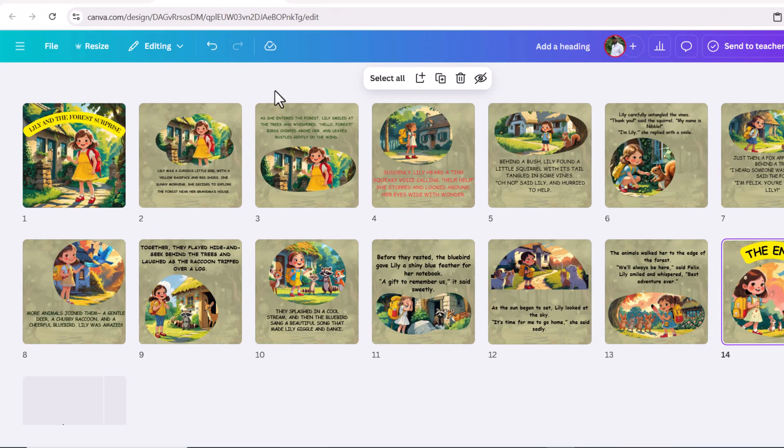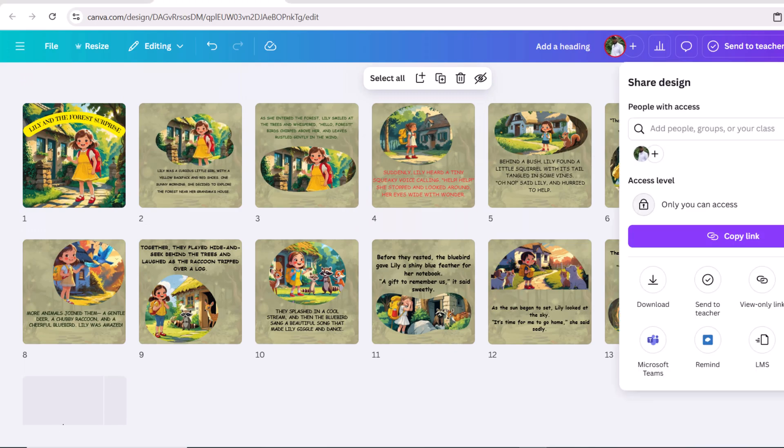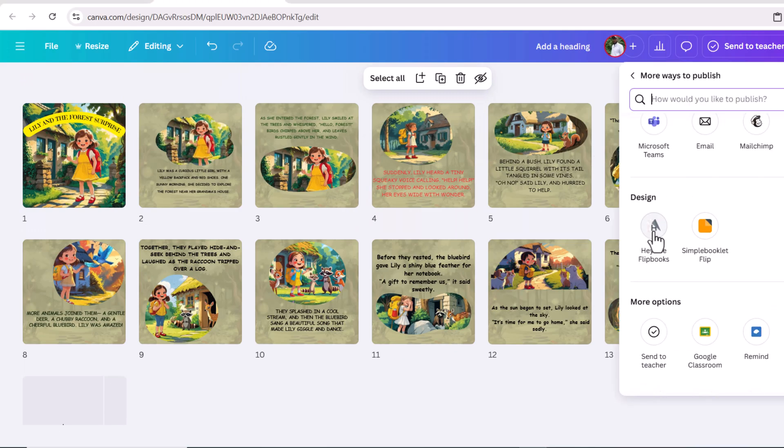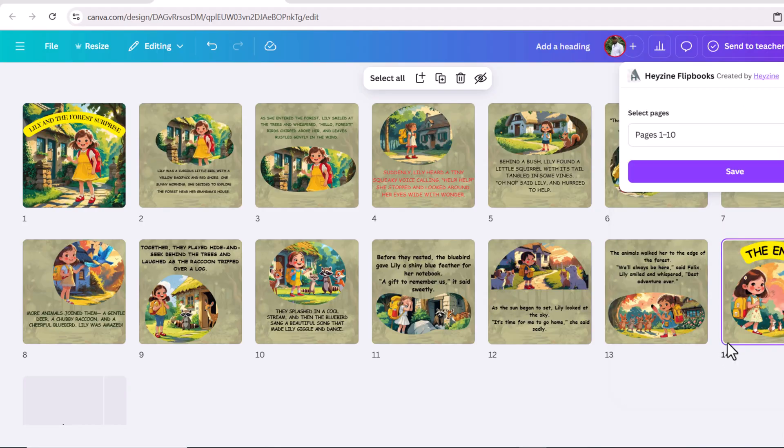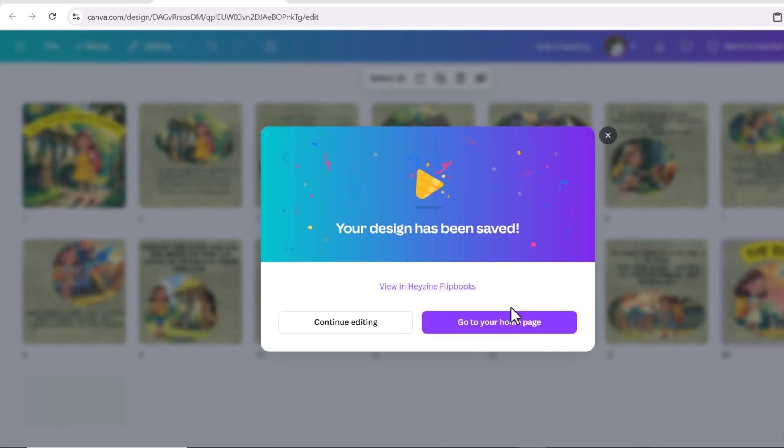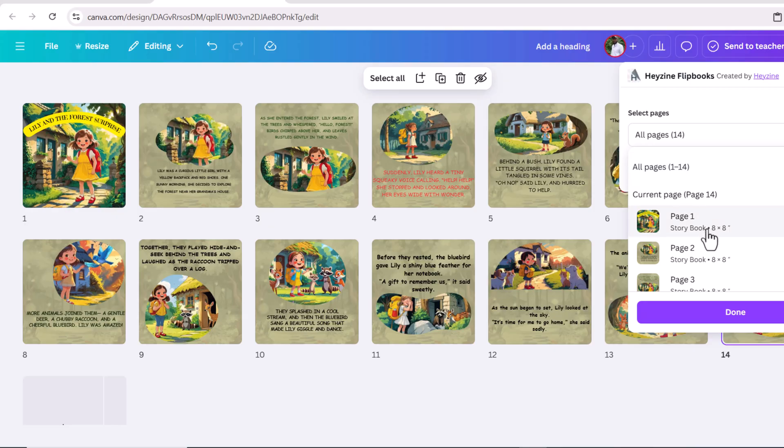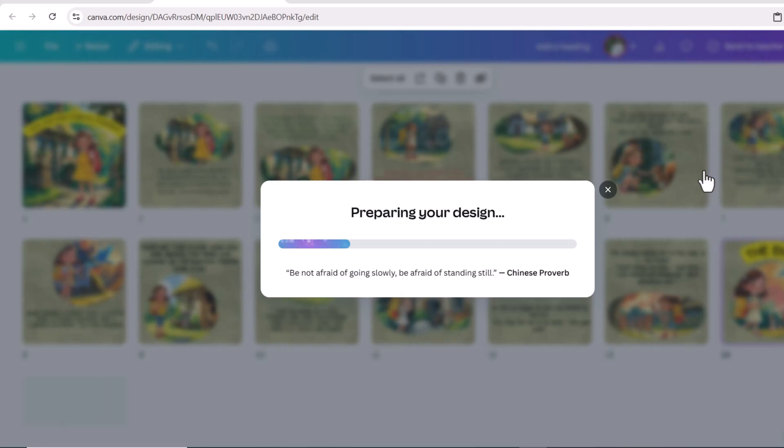Your design is ready. Let's view it. Here you can see the storybook is converted into a flip book. You can also download this flip book and share online. You can also sell this storybook on Amazon KDP and Etsy.